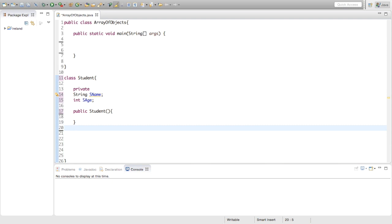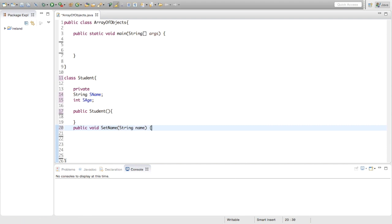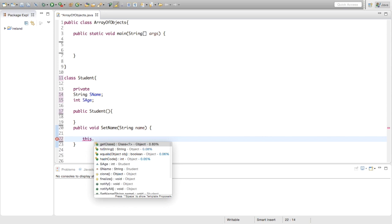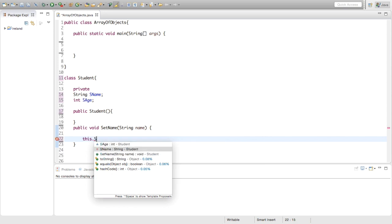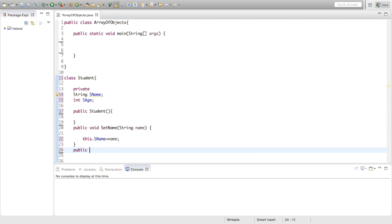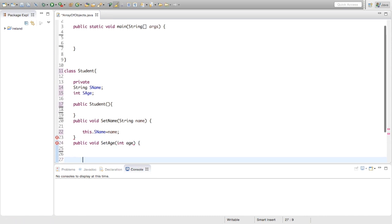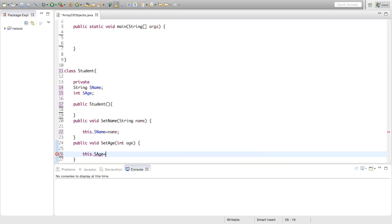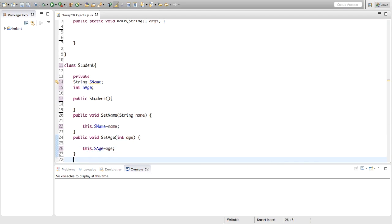We're going to make some set methods. We're going to say public void setName, and we're going to take a string name as an argument. Inside this we're going to say this.Sname equals name. Then we're going to make a set method for the age. We're going to say public void setAge, and inside the brackets we're going to say int age, so we're passing an integer in. We're going to say this.Sage equals age. That's our two set methods made.